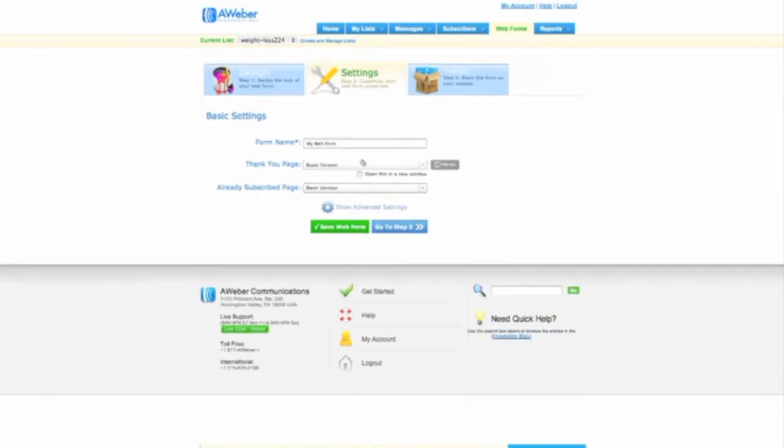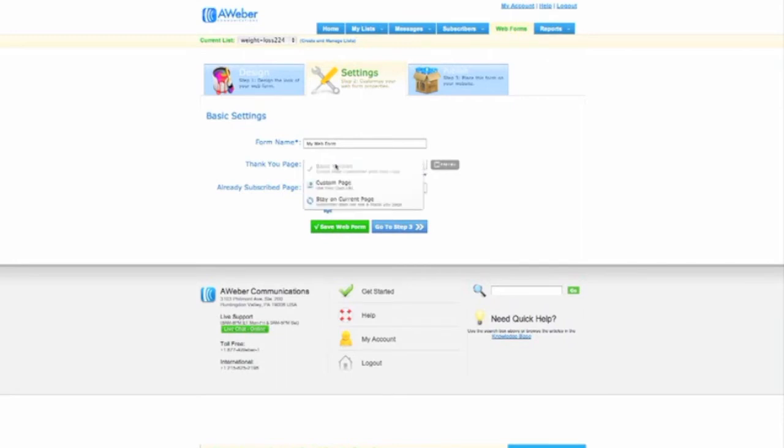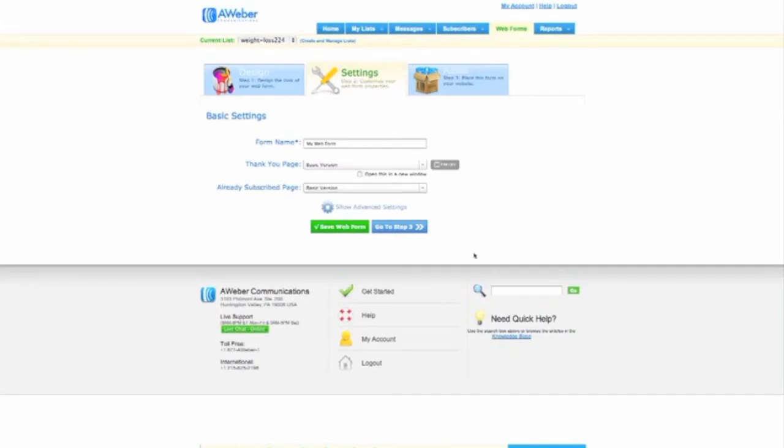So this is the next part. So right here where it says thank you page, you can use their basic version, which we'll preview here. And it just says thank you for subscribing. Or you could do what I like to do, and that is send them to a CPA offer.